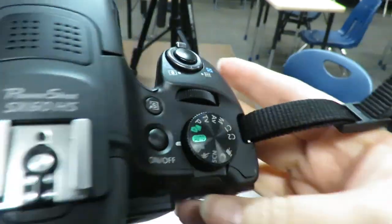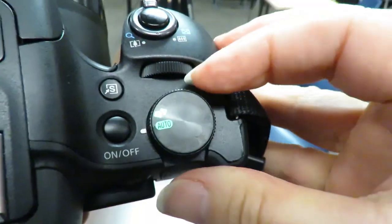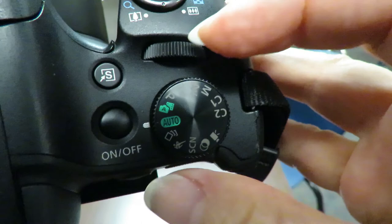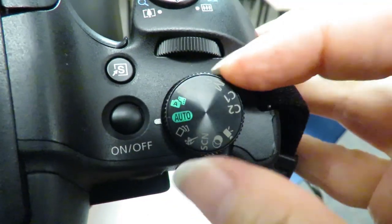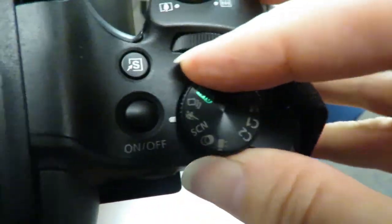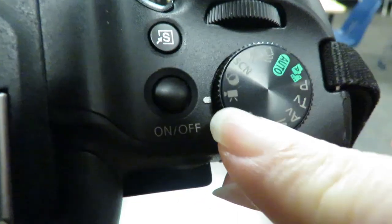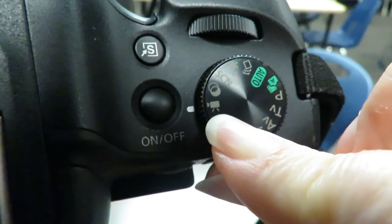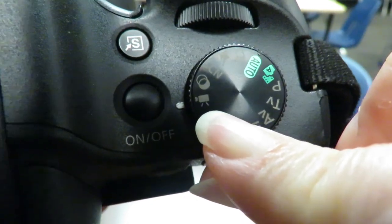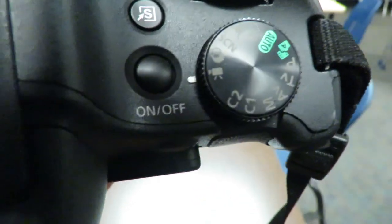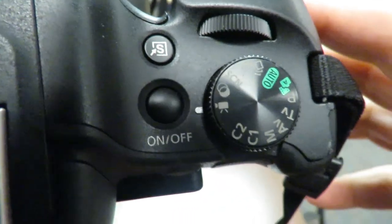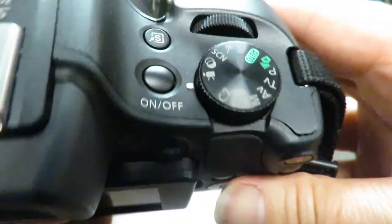So over here on the right hand side we have our dial and notice that there's a little white line there. We have to turn this all the way over to the icon of the video camera. That's how we know we're taking video as opposed to just taking still photos.